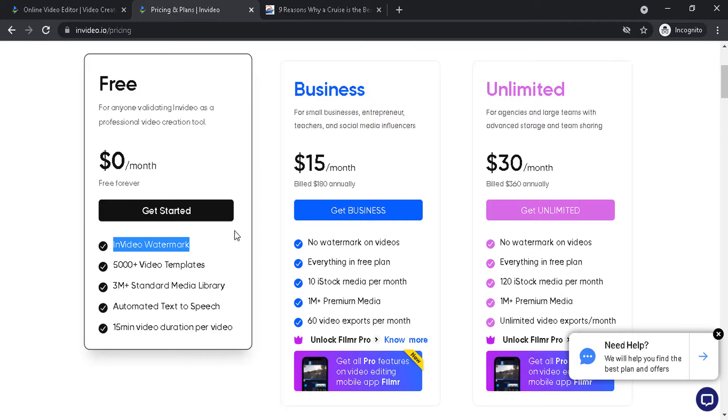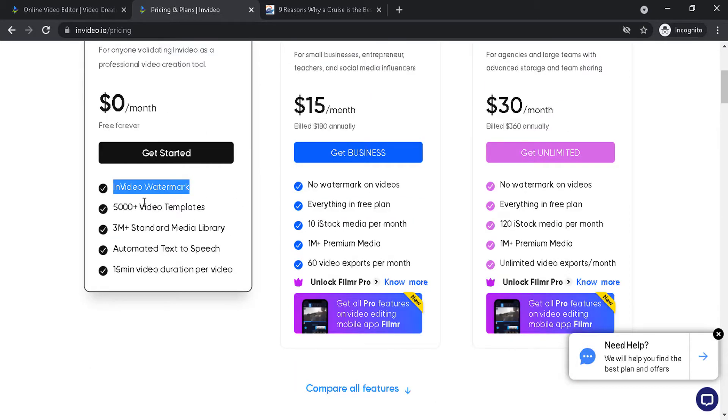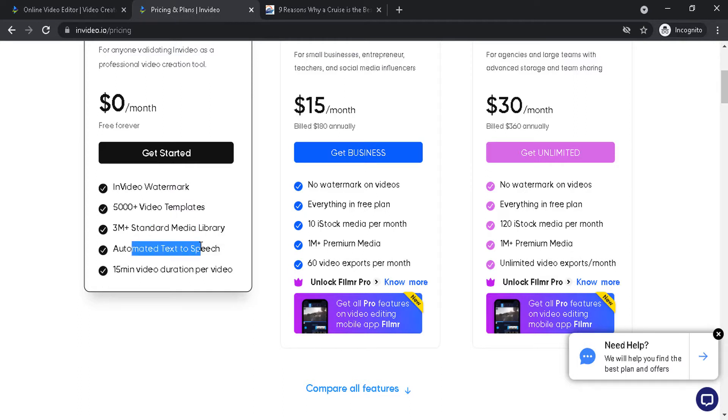Including their stock content from images to videos and automated text to speech with a maximum of 15 minutes per video.